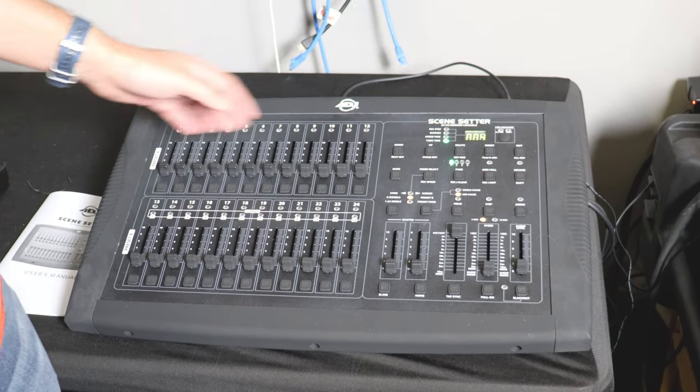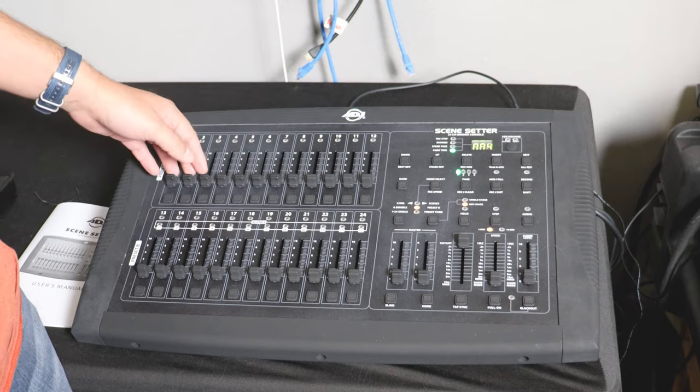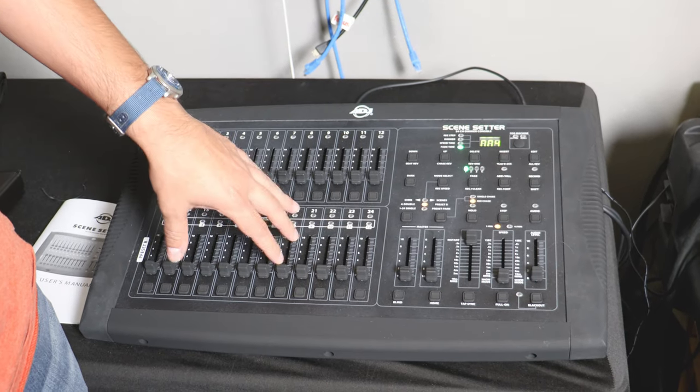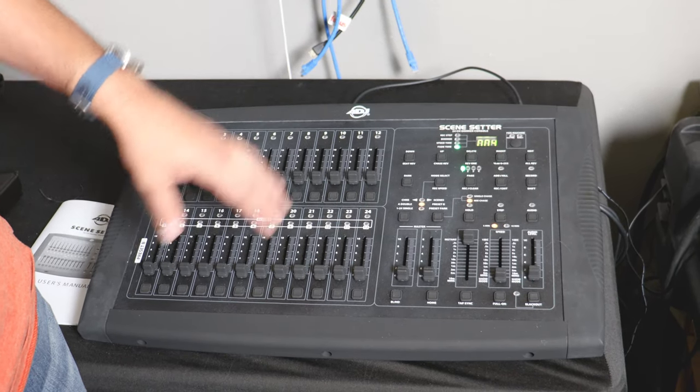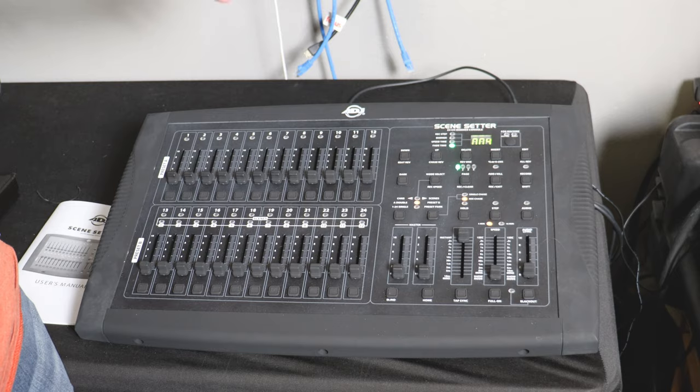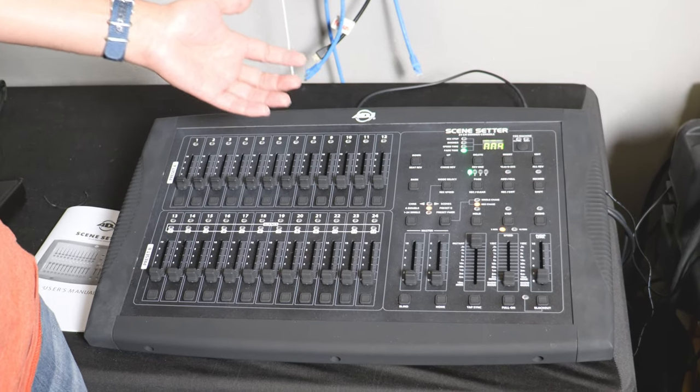So now that that is off, we do have support up to 24 lights here on this panel. We only currently have eight that you can use.